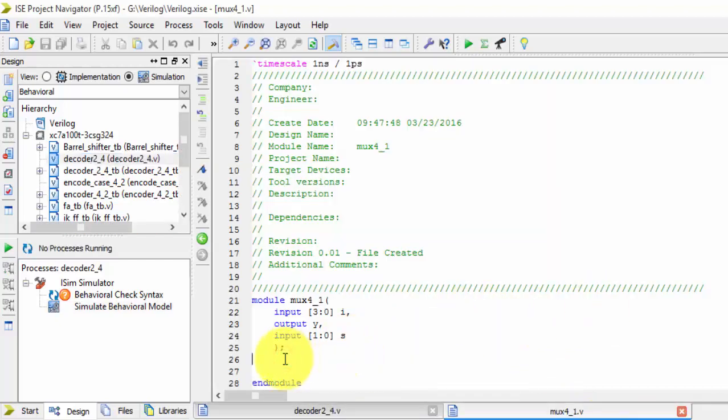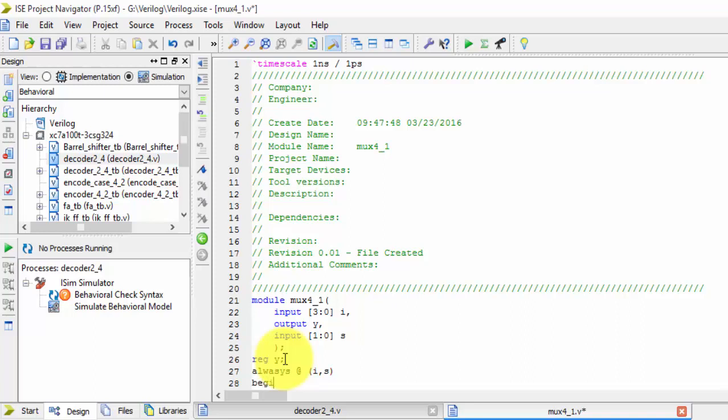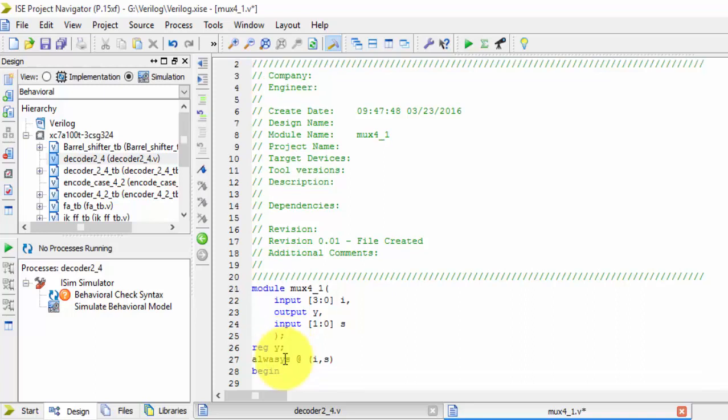Always declare output as registers. Here only y is the output, so I am declaring this. Always at the inputs—here the input is i comma s, we have 2 inputs. Then begin and end it. In between this, we will be writing the code.